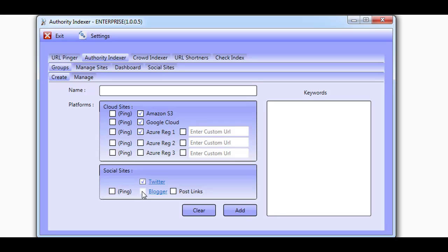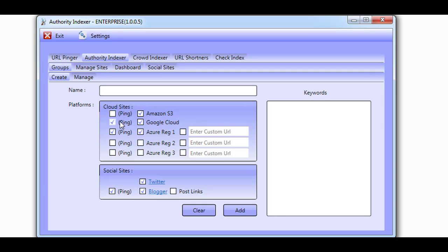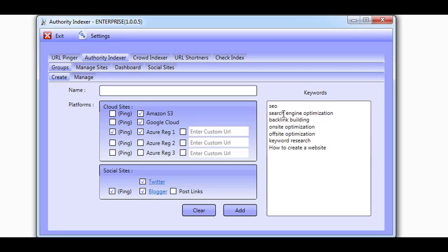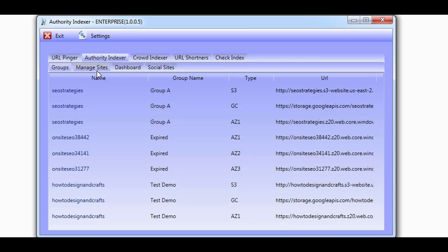If you want the Authority Indexer to ping Google Search Console after a post is created, then you can control that here too. In the Members Area, we share multiple strategies and best practices with you so that you know when to ping and when not to. And finally, you add your keywords one per line. The keywords are used by the software to generate relevant optimized content that can be submitted to the cloud and social platforms.